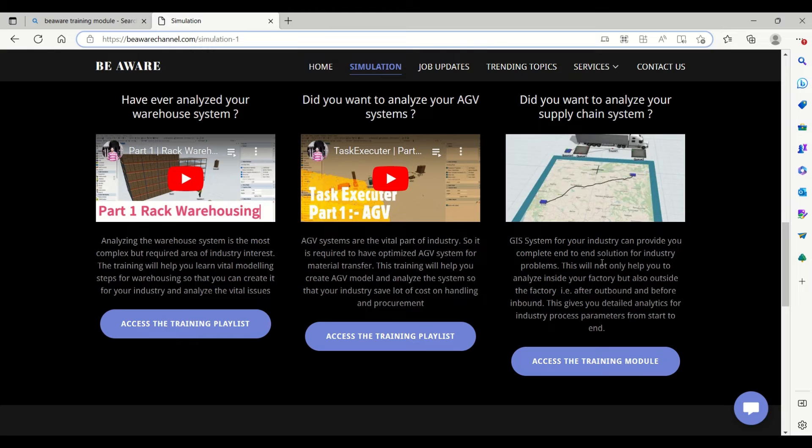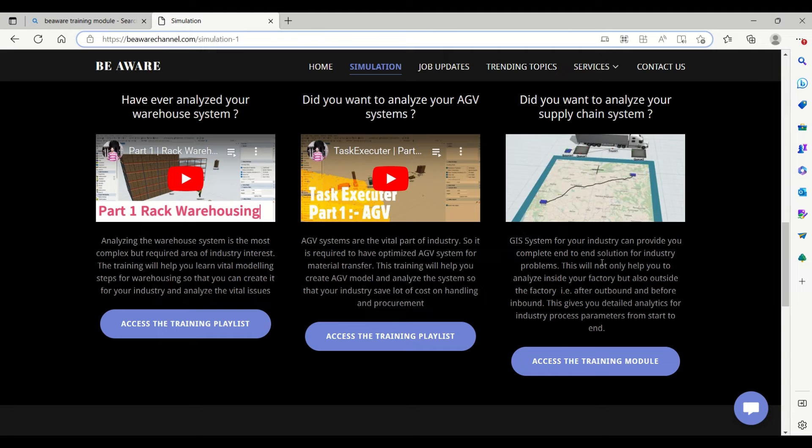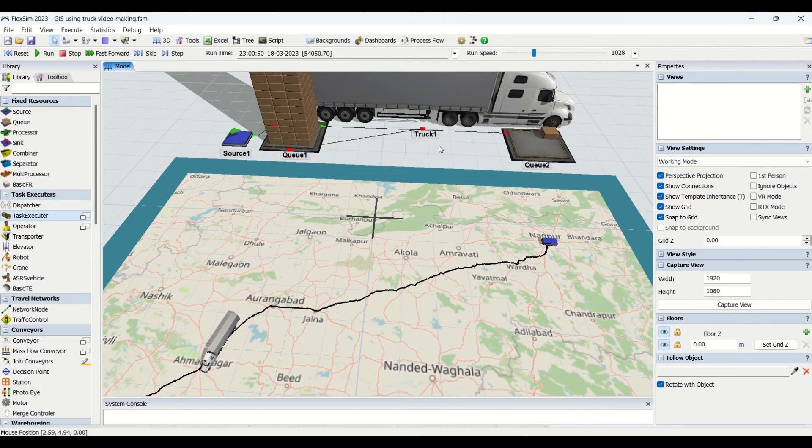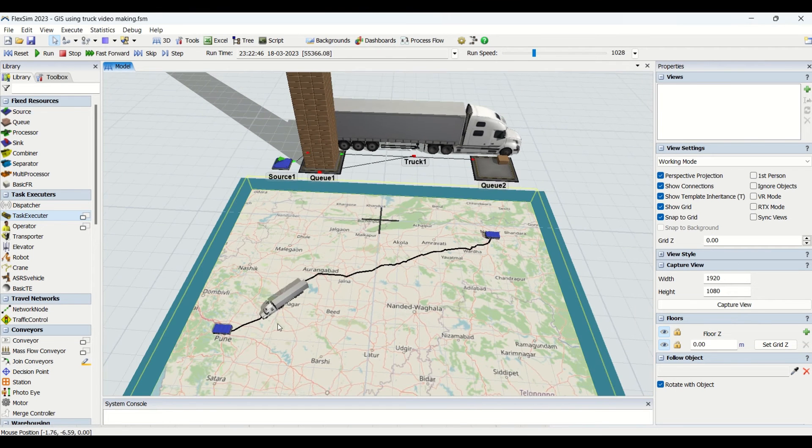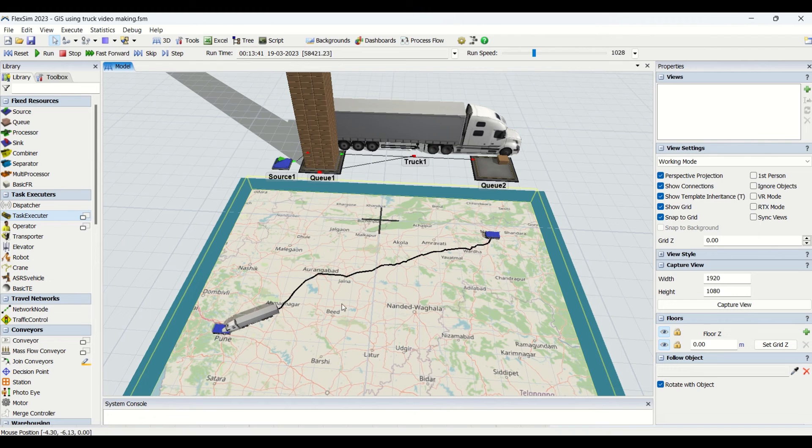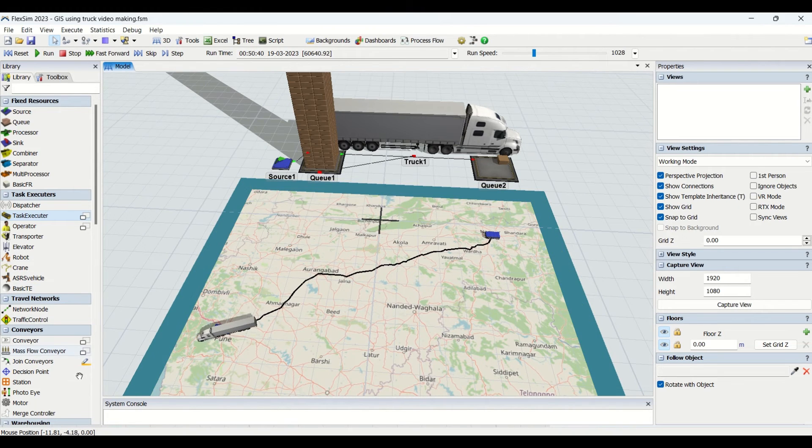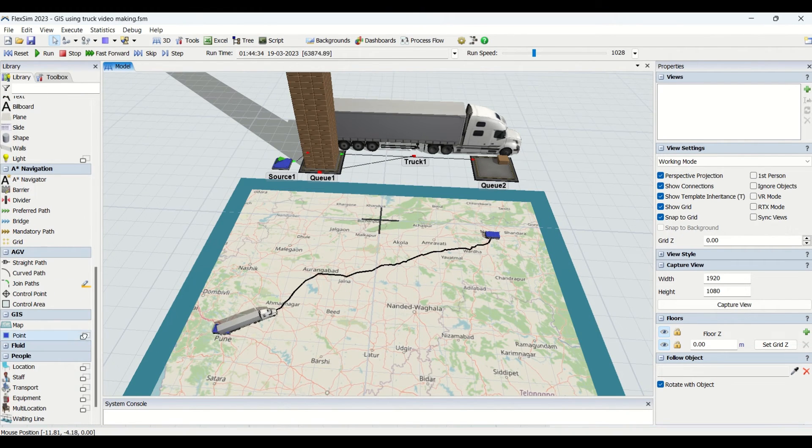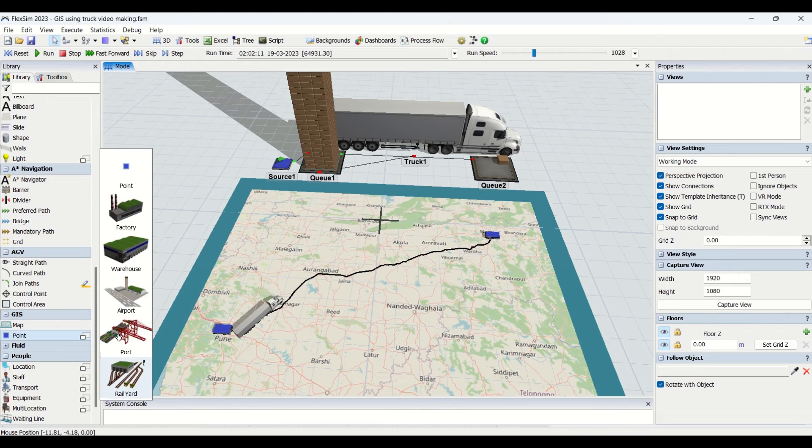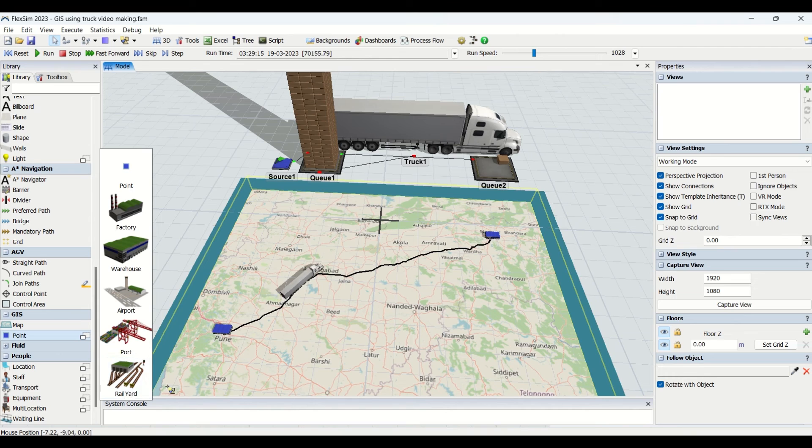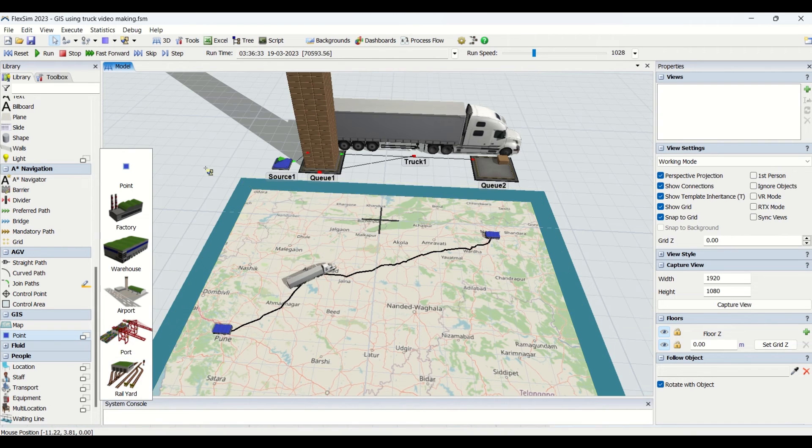Do take maximum out of it. Visit our website beawarchannel.com for solutions and industry-related issues. We can transfer material by road, by plane. If you go to this GIS module, you can see we have port where we can send it by ship, airport, factory point, rail yard, and so on.